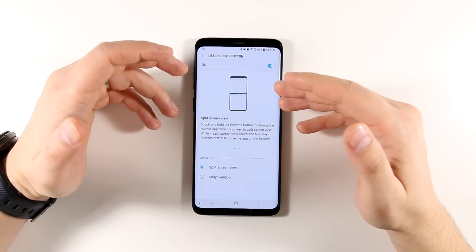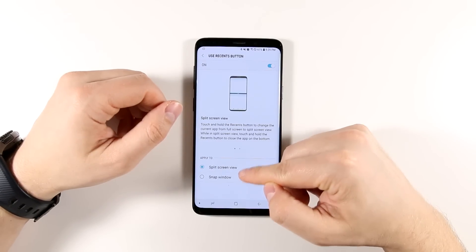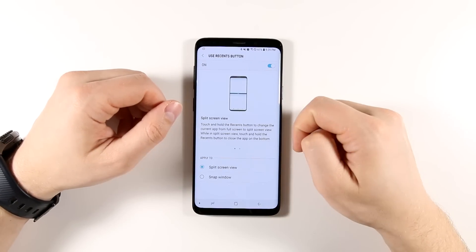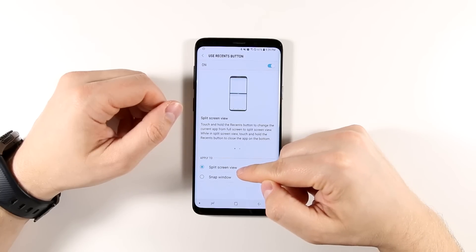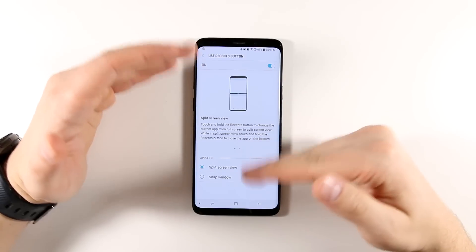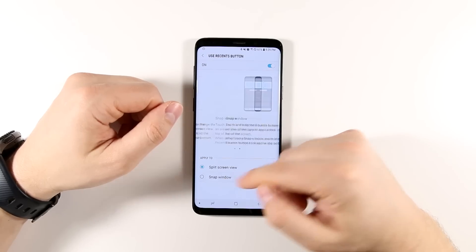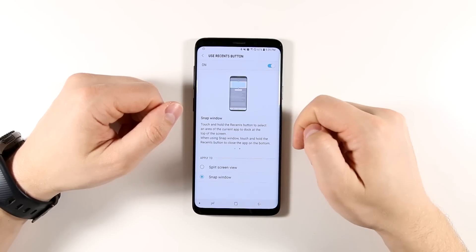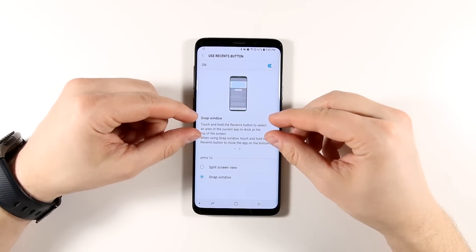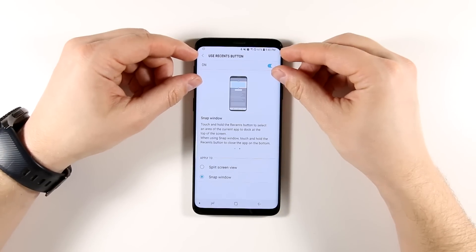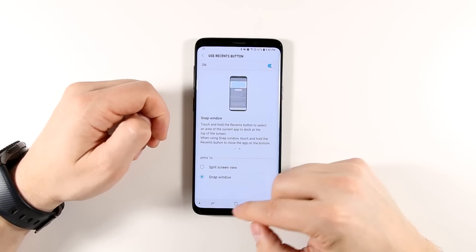Now while we're in the settings, there are two different modes to open multi-window in. You can open it in split-screen view, which is the traditional two apps side-by-side type mode. And then there's also a snap window mode. The way this one is different is it takes a small chunk of the image and pins that to the top, and then you get pretty much a full application below it.